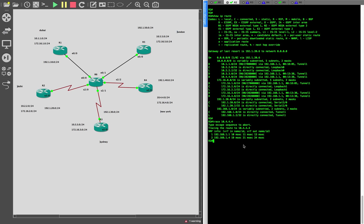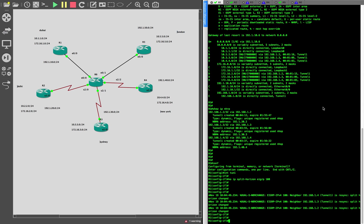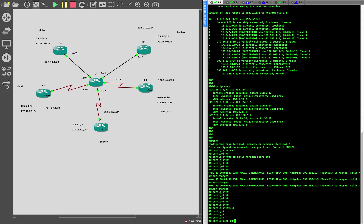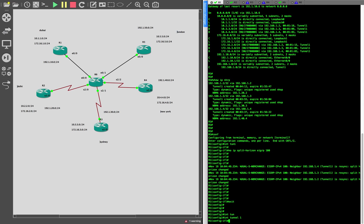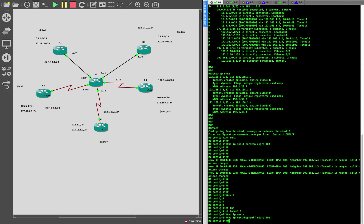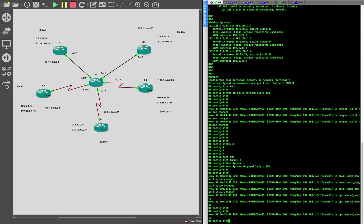To prevent this from happening, we can tell R1 to not change the next hop. We can do this with a small configuration on R1. Let's go to tunnel 1 on R1 and put in: no ip next-hop-self eigrp 100. There we go — we told R1 to not change the next hop.